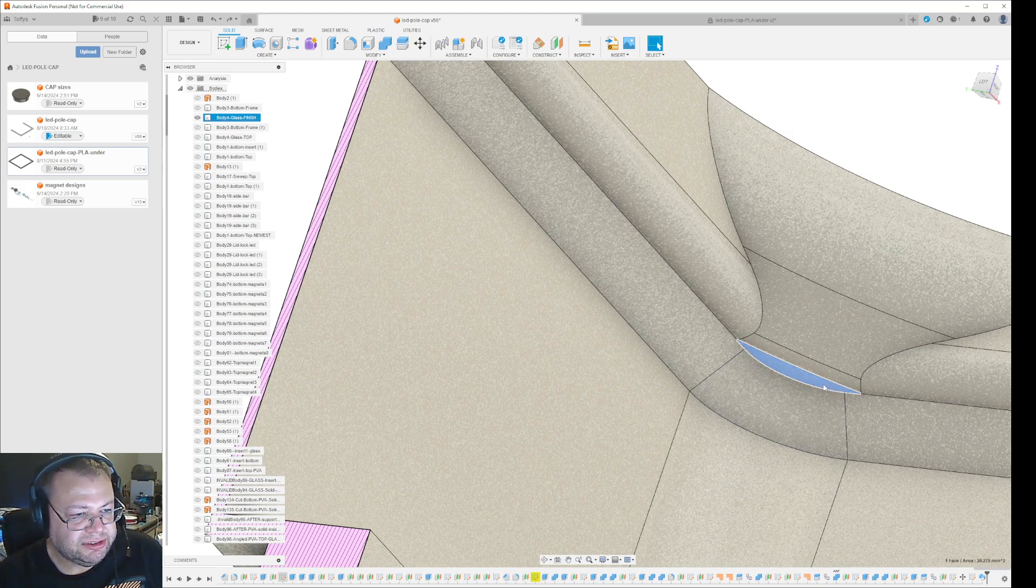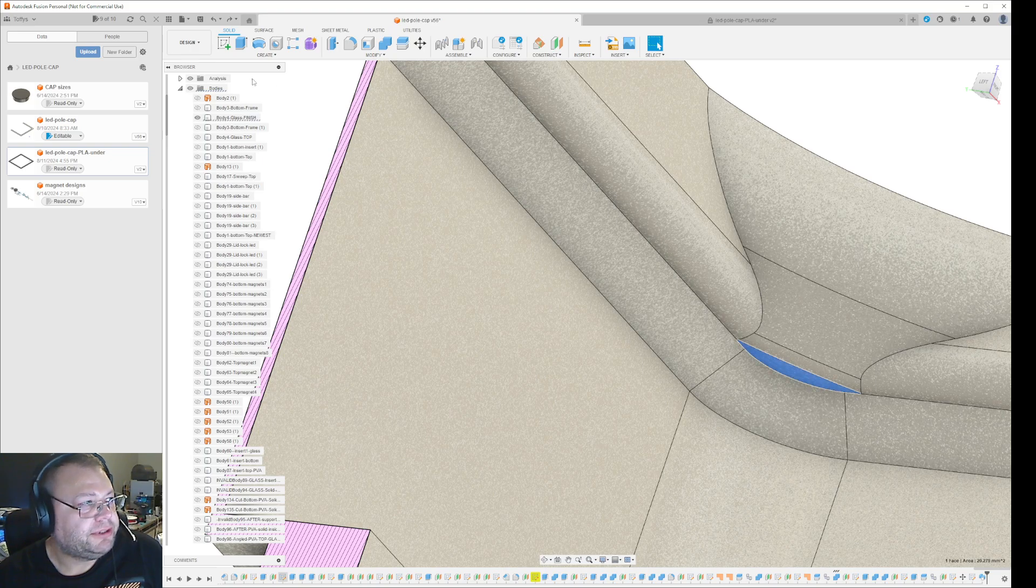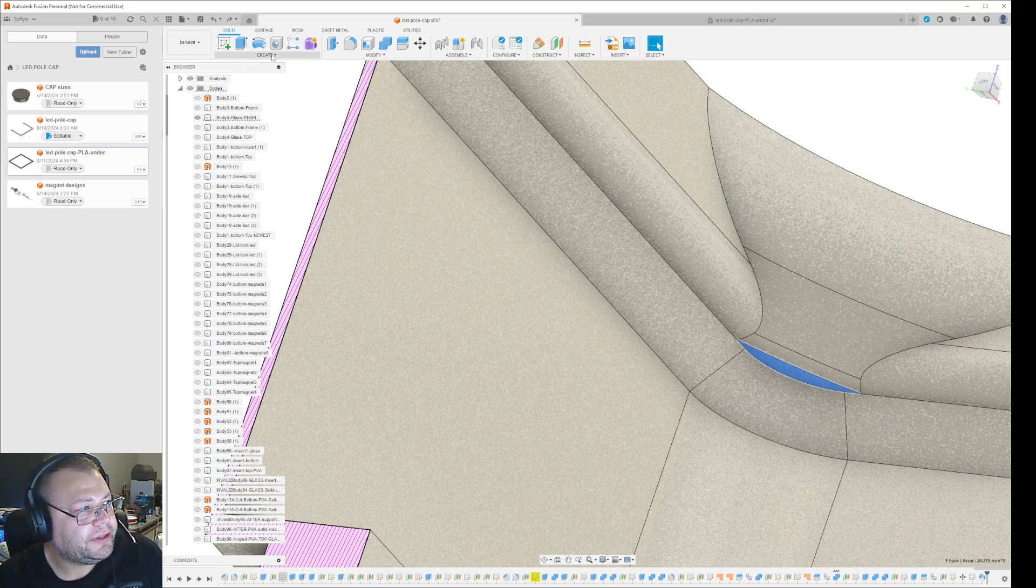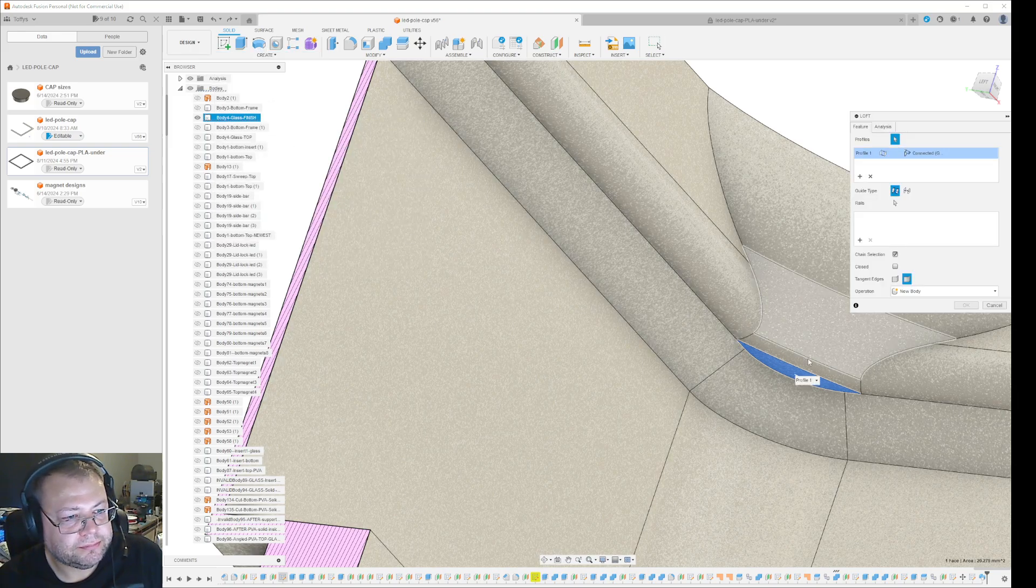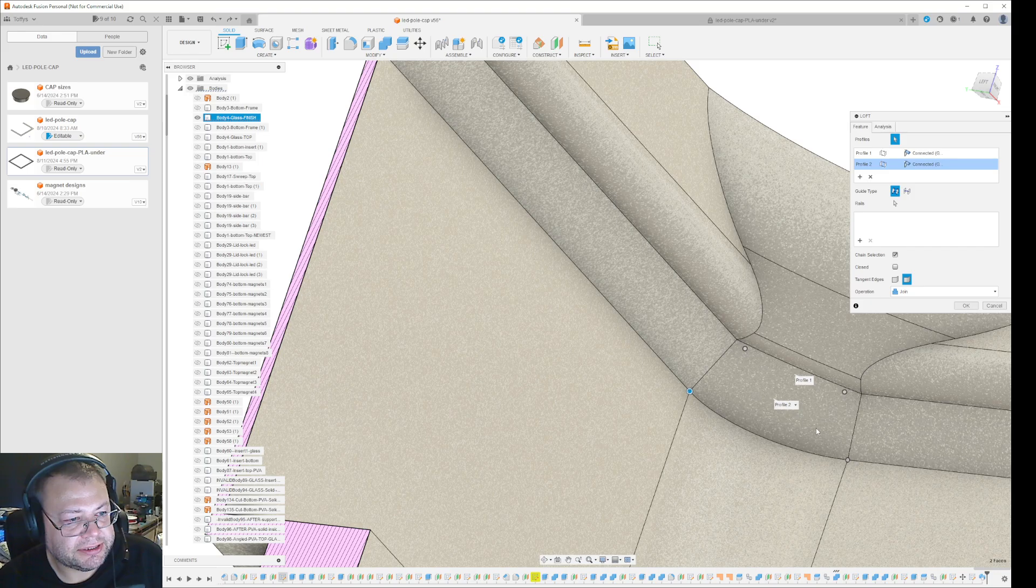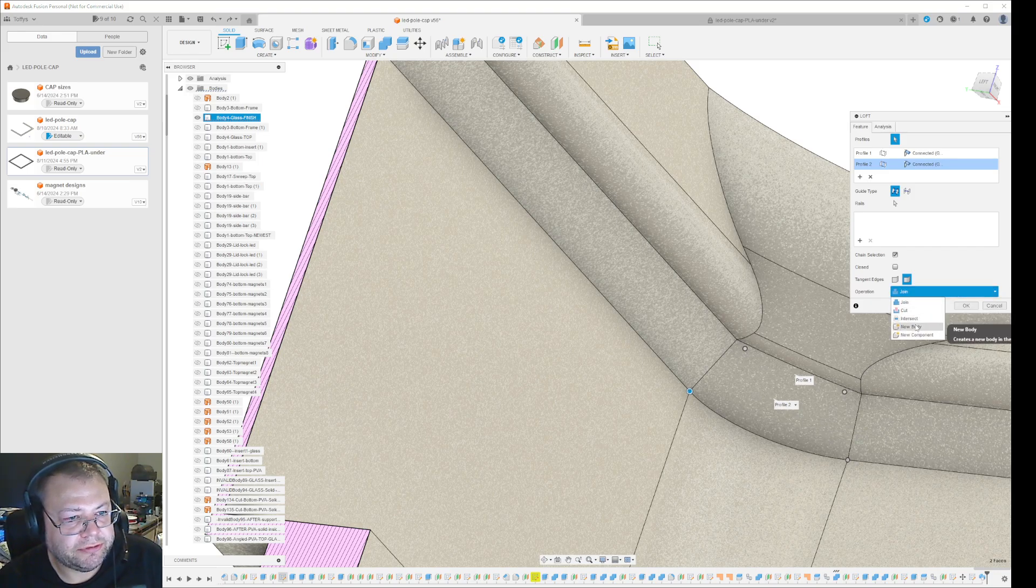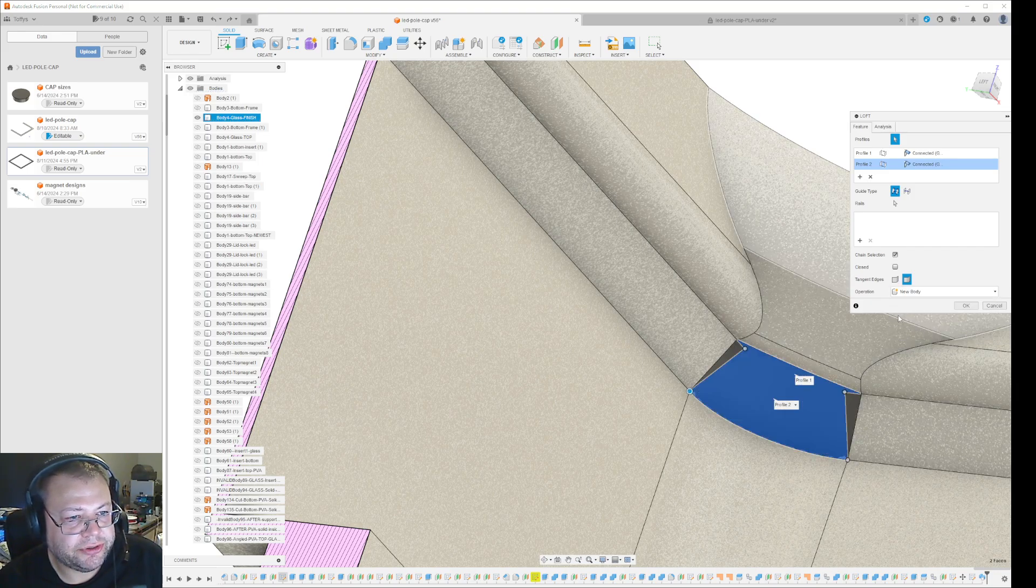You select that part, go to Solid, then Create, then Loft. You select that as the first part and this as the second part. By default you get it as new body, and then the black parts here will light up yellow and there will be an error saying there are intersecting parts.